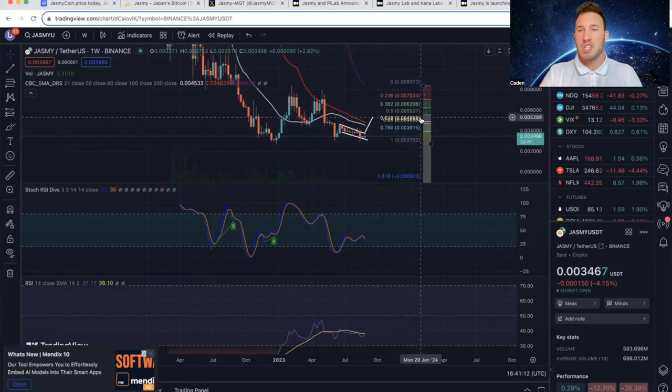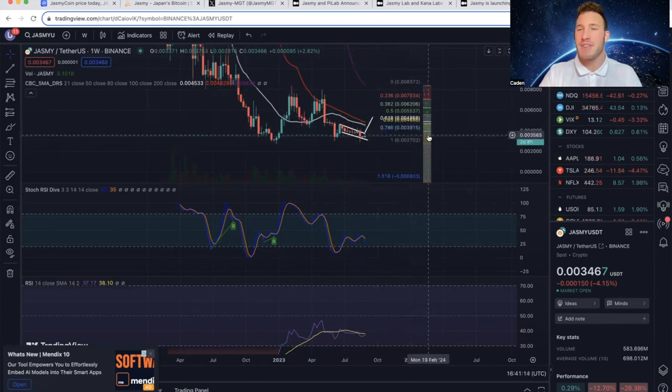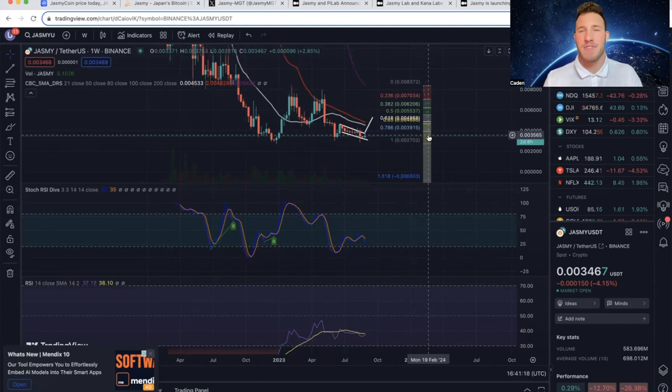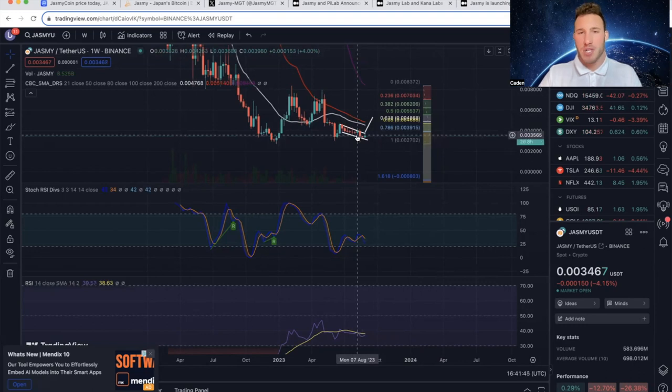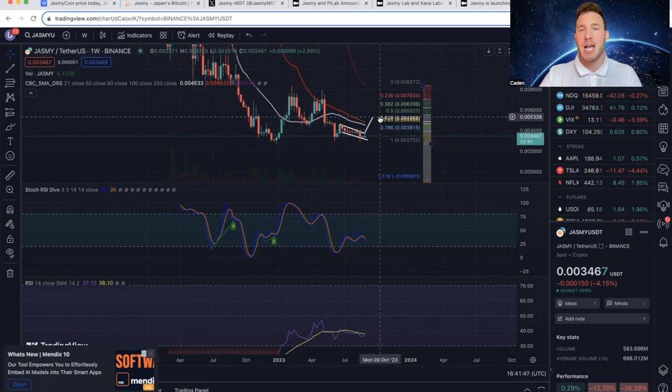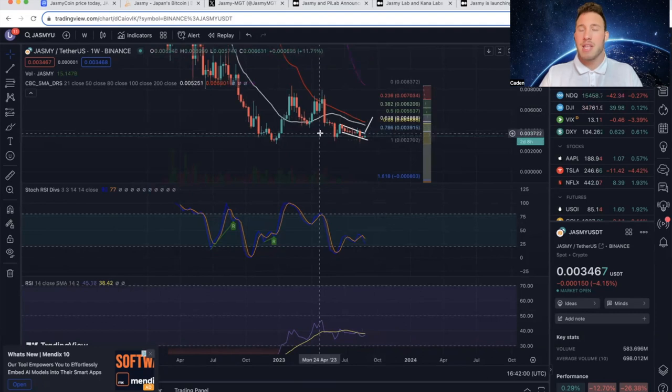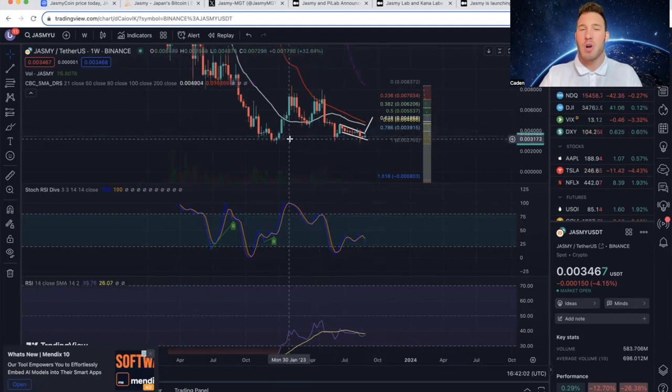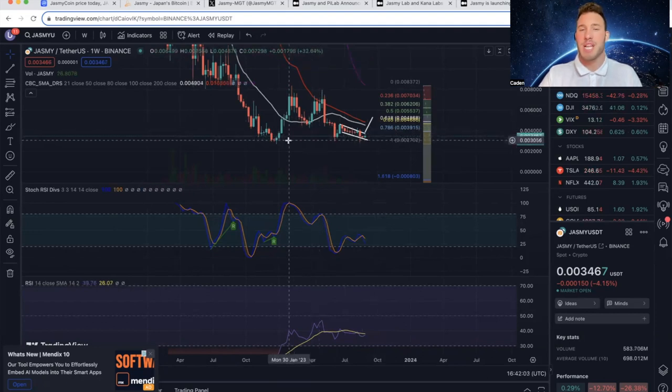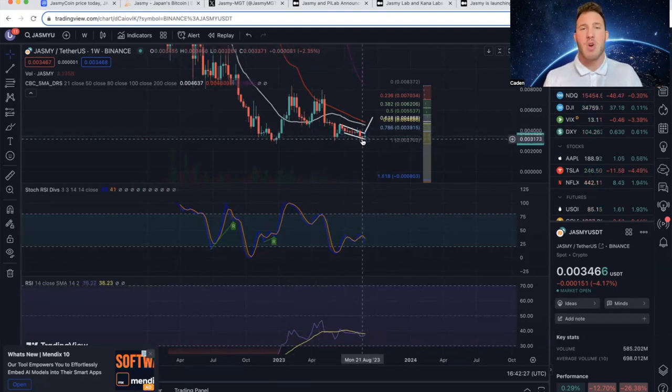And then if you look at the Fibonacci, Jasmine is trading beneath the 786. That is also typically a fantastic accumulation zone if you believe in a project long term. And then you could also argue that Jasmine is trading in a falling wedge, which break up 68% of the time and it has a measured move to over half a penny. And then last but not least, you could also argue that Jasmine is potentially forming a triple bottom. There are a lot of very bullish indicators on Jasmine right now.